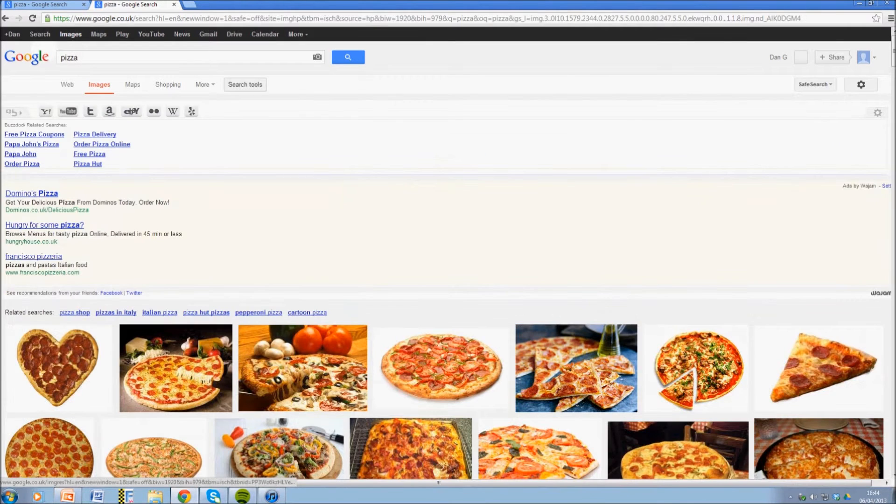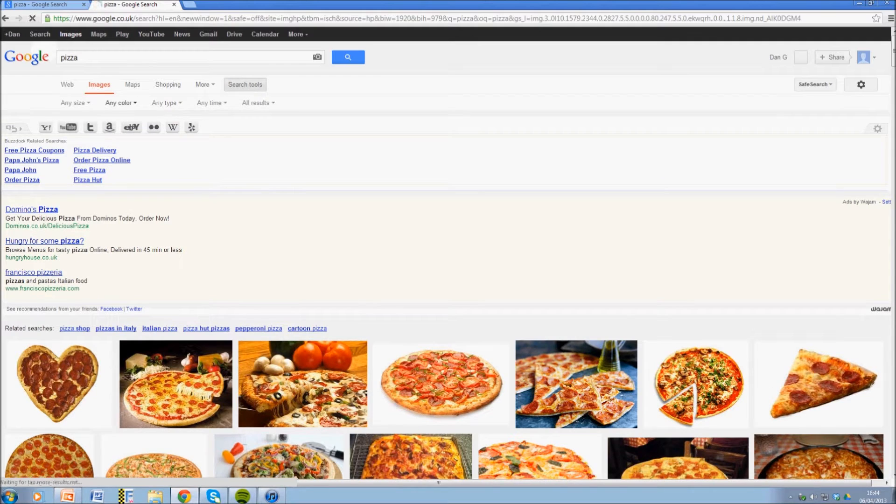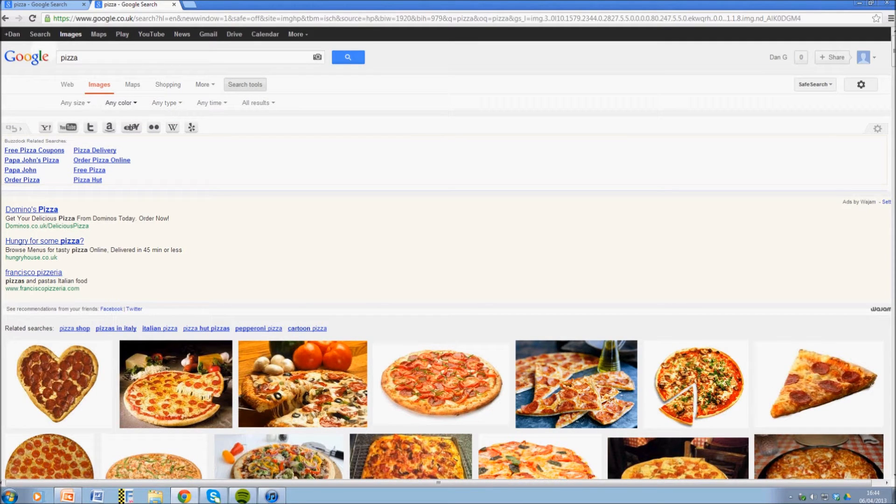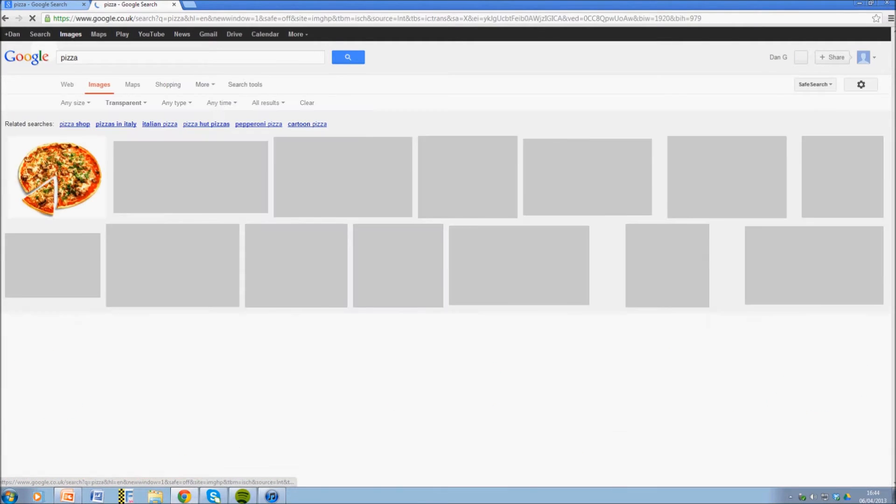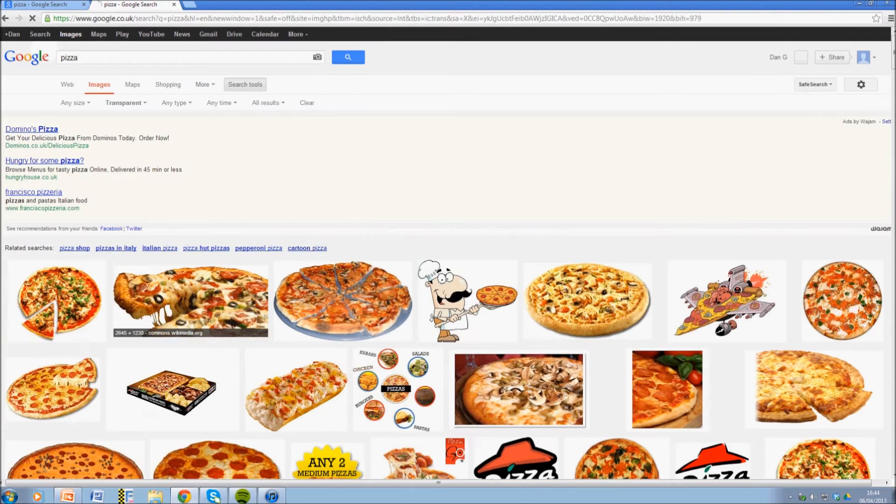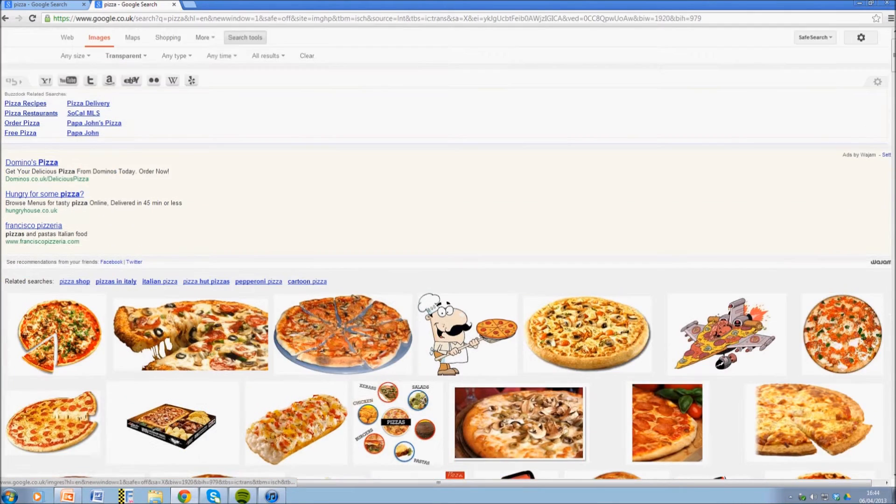And then you want to go onto search tools, and then here where it says any color, you want to go down on that drop-down and click transparent. Okay, so now it's going to show all the images which have transparent backgrounds.